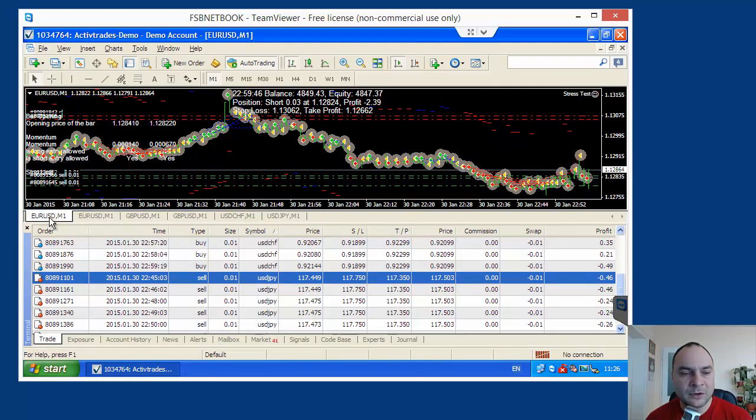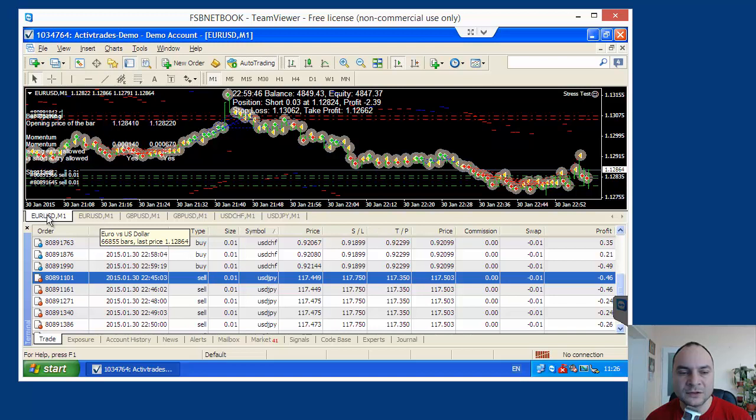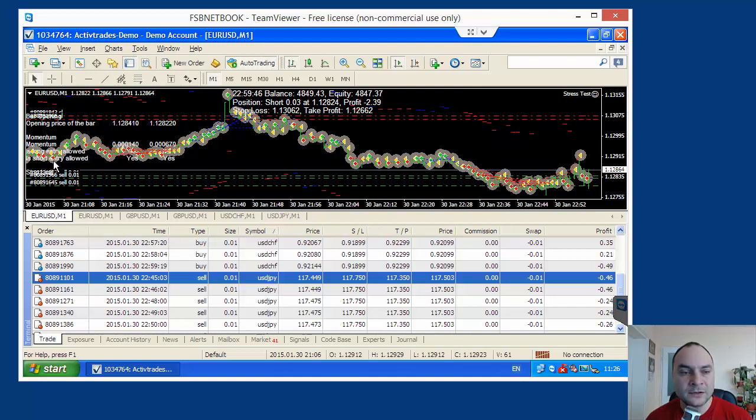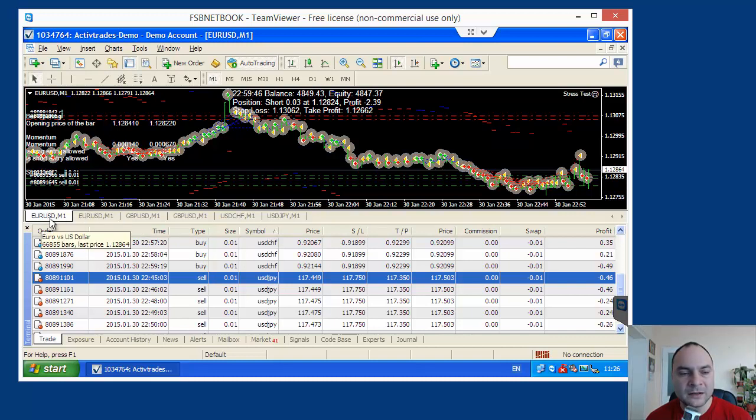But the other problem of MetaTrader 5 is because it maintains only one position per symbol. For example, we have two different experts trading on EURUSD on two separate charts. And we did that by setting different magic numbers. But we cannot do that in MetaTrader 5. MetaTrader 5 can keep only one position per symbol.